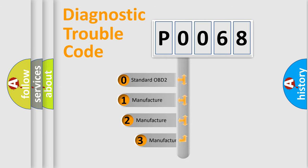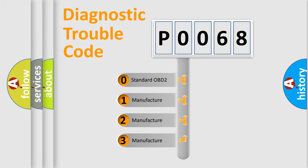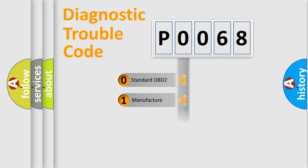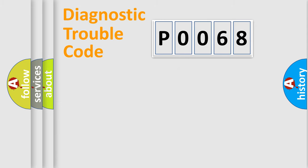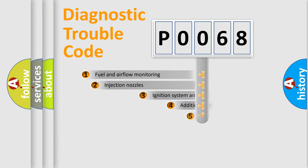If the second character is expressed as zero, it is a standardized error. In the case of numbers 1, 2, 3, it is a more precise expression of the car-specific error.